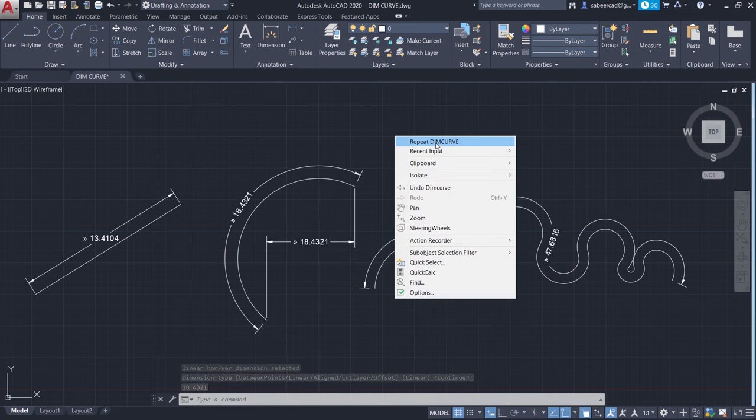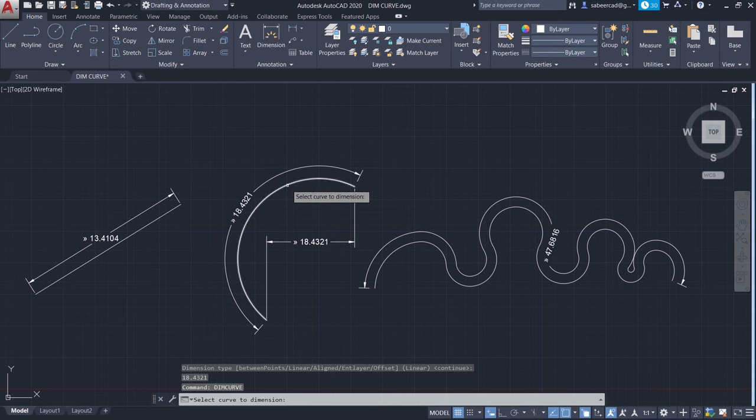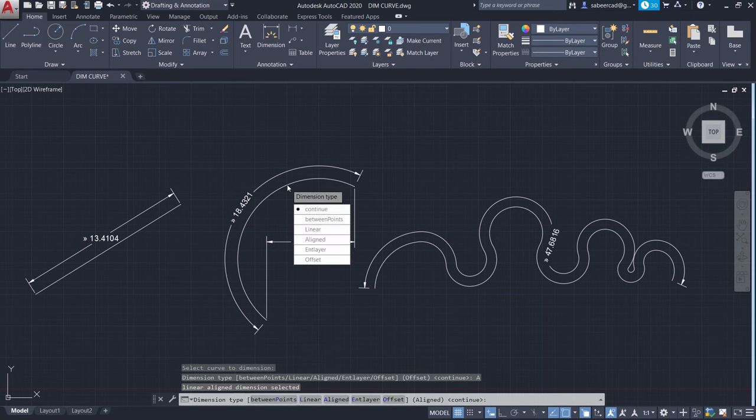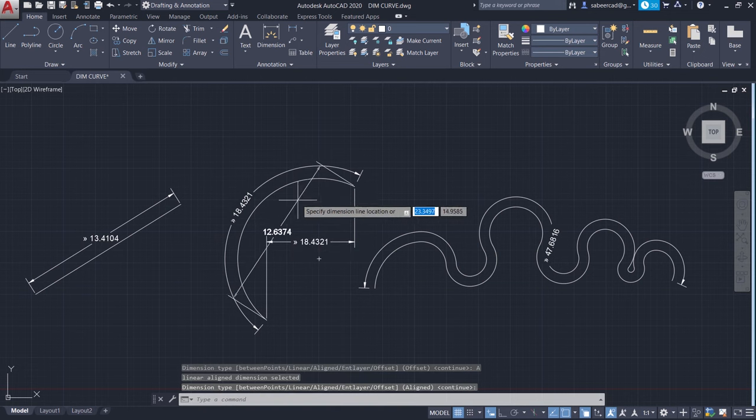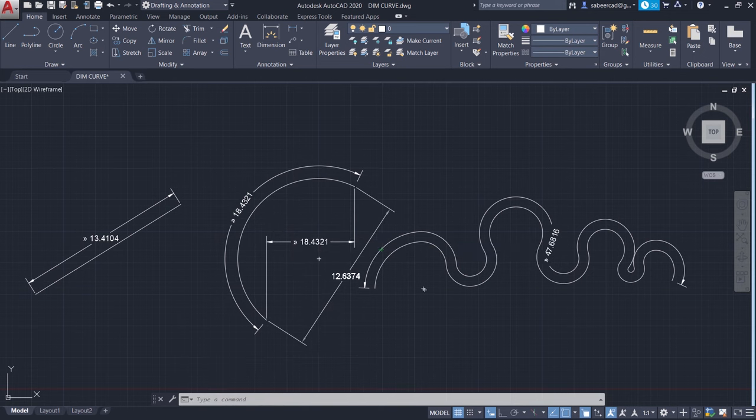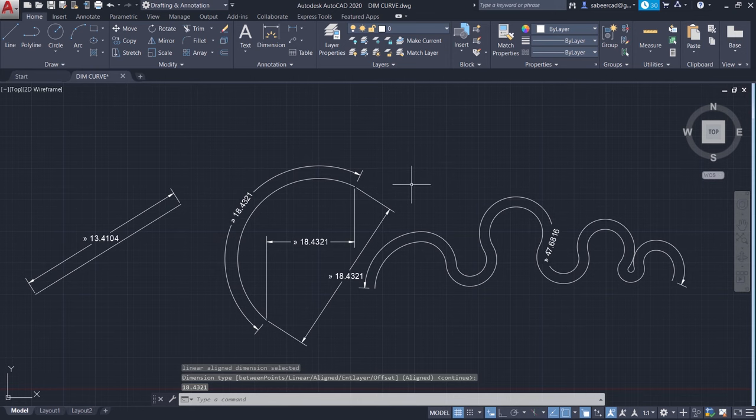Next I'll right click and repeat dimension curve. I'll choose this arc and this time I'll choose aligned. When you choose aligned and click on continue, you will get the aligned dimension or the inclined dimension. It's similar to the aligned dimension which you normally perform.